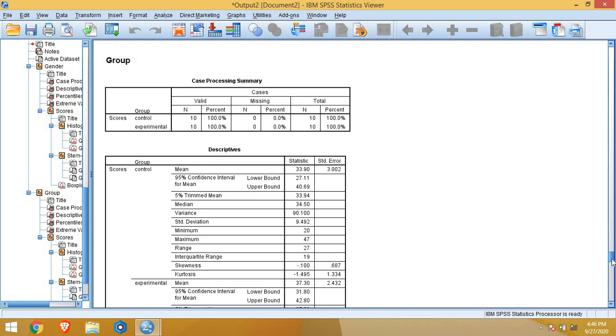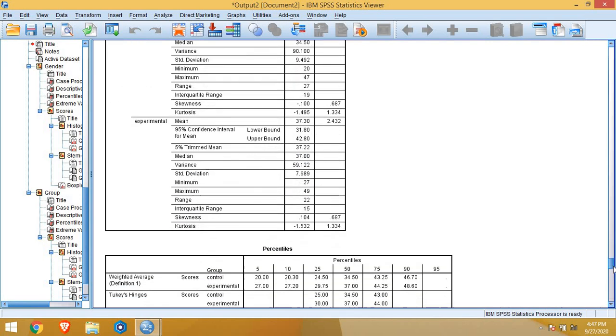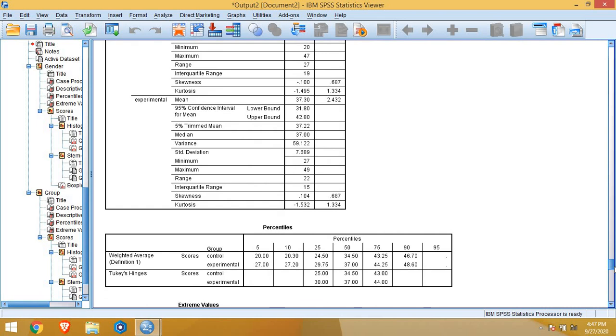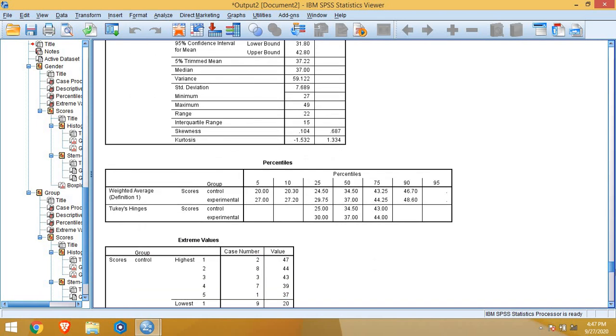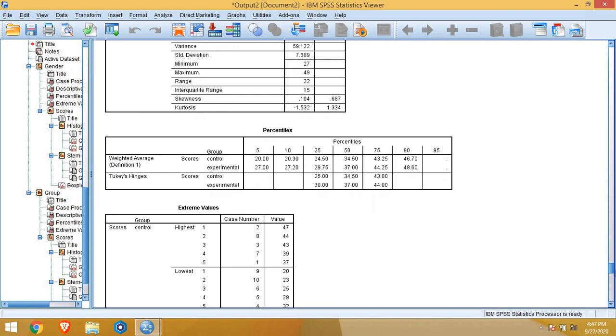Again, for descriptives, everything including mean, trimmed mean, confidence interval, median, variance, standard deviation, everything. For control group we can see separately and for experimental group we can see separately. Percentile for control group and experimental group is now separate. Again, extreme value, outliers are separate now.